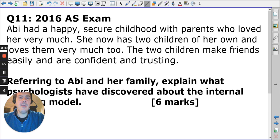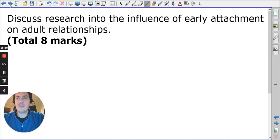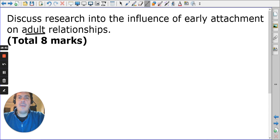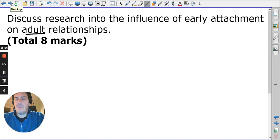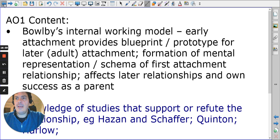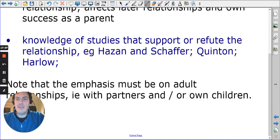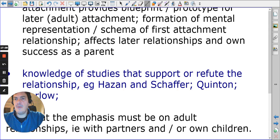Ultimately this is demonstrated because her children are easily able to make friends. There is also a short essay question: 'Discuss research into the influence of early attachment on adult relationships.' The mark scheme identifies Bowlby's internal working model and Hazan and Shaver as the important content.